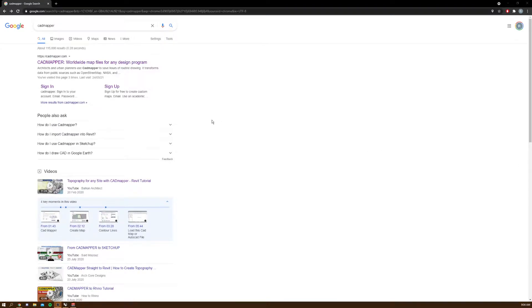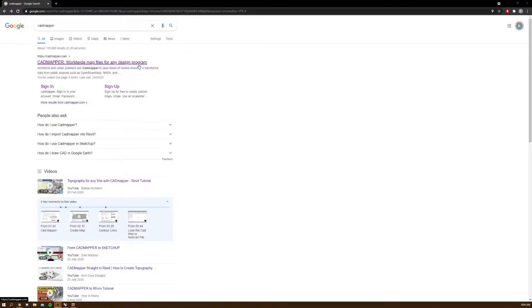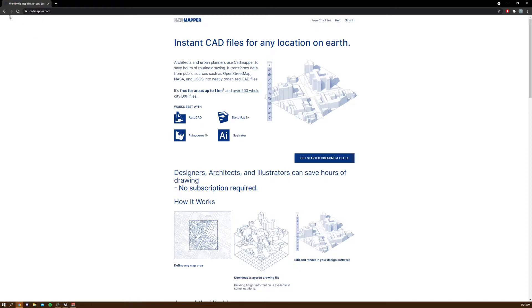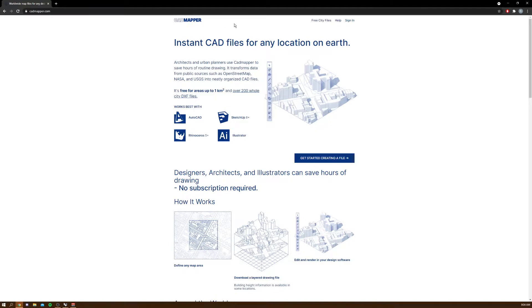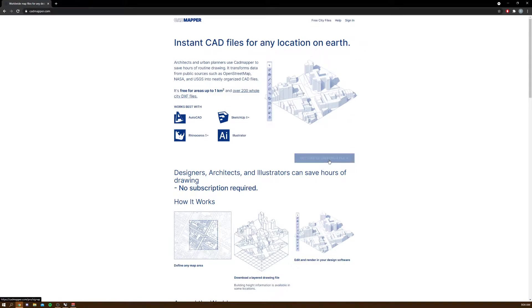In this video I'll be showing you how to use CADMapper to download map files for Rhino. First, go to Google search and search up CADMapper, click the first link, then sign in and click get started.